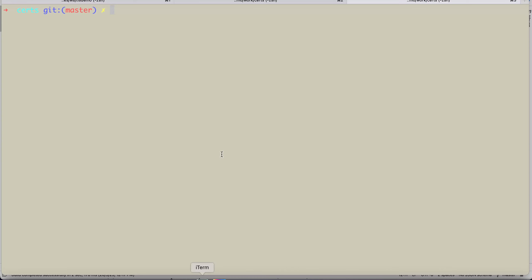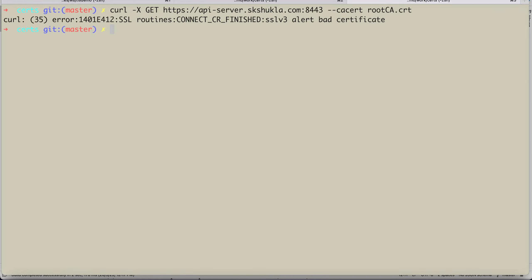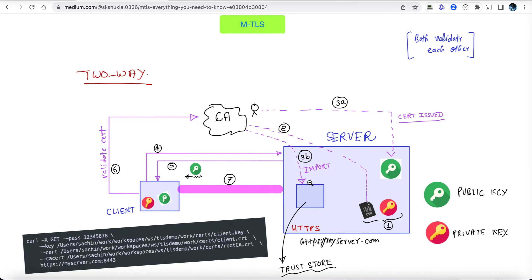The curl command that worked before will now start failing because the server rejects requests from unrecognized clients. To overcome this, the client must include its public-private keys in the curl command. In the script, I already imported the root certificate into the trust store, bootstrapped the application, and on the client side created the private key, CSR, and had the same CA sign and issue the client certificate. Since the trust store contains that CA's root certificate, this client is allowed to call the server — but it needs to prove its identity using its own key and cert.